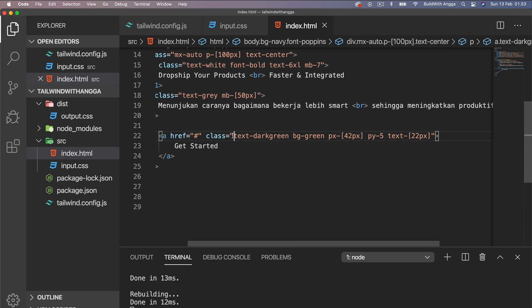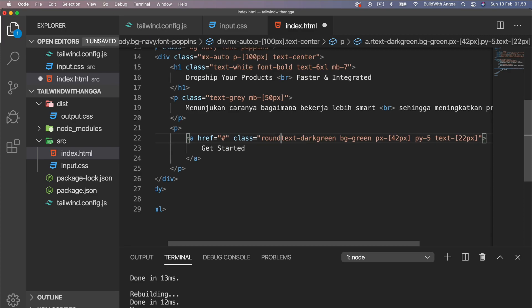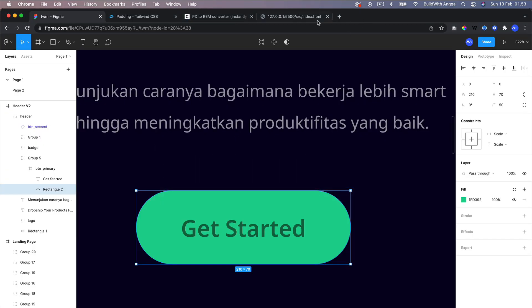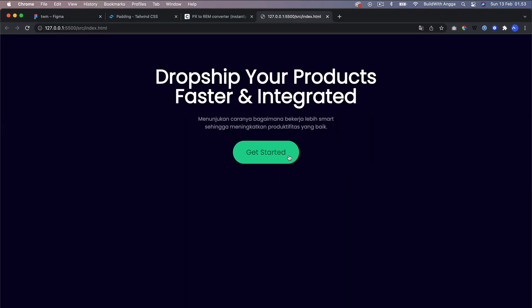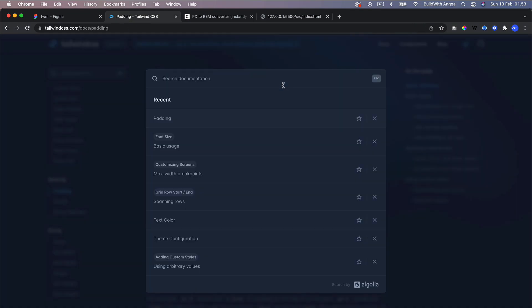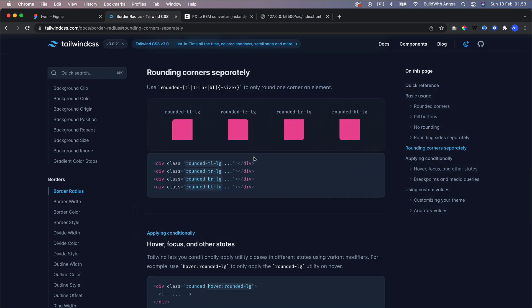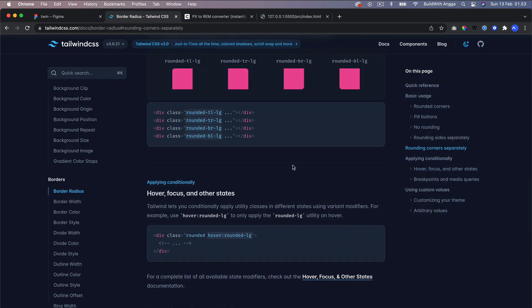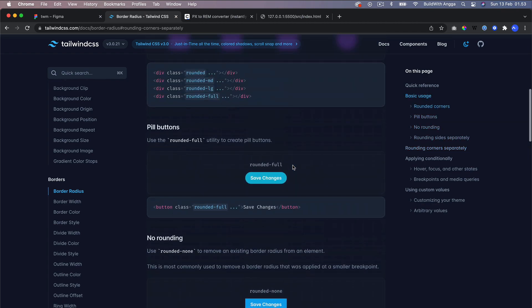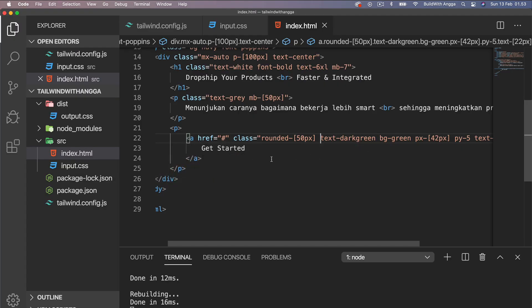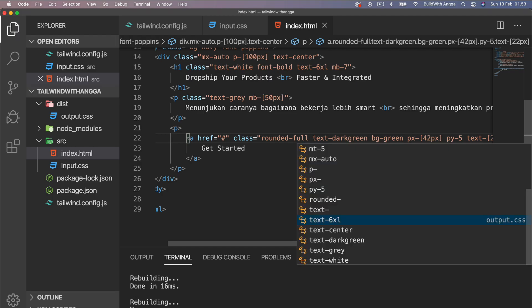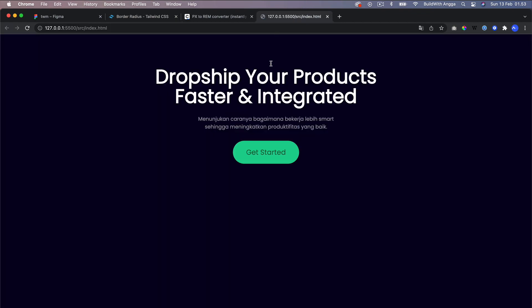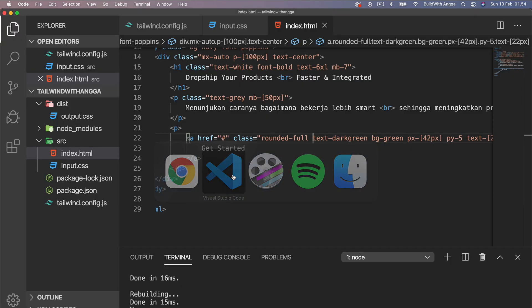So what we're going to do is just put here rounded and then 50 pixels, and it is working. But if we look for the border radius in Tailwind, we don't have to use this arbitrary value because they have rounded-full. Once again, if you can still use the preset value from Tailwind, you don't have to use the arbitrary value. You just need to use the existing class instead of using this arbitrary value.